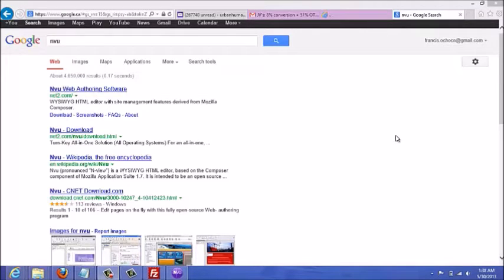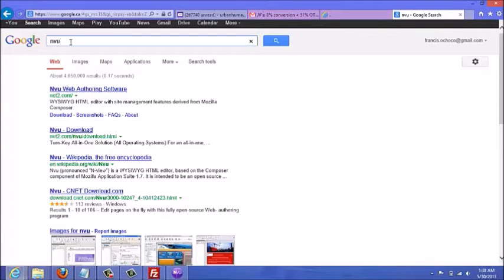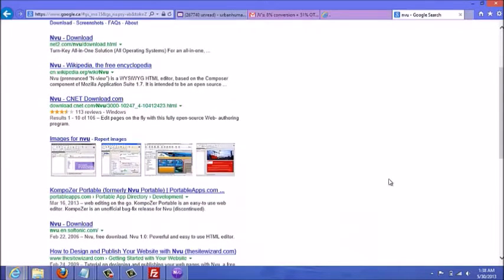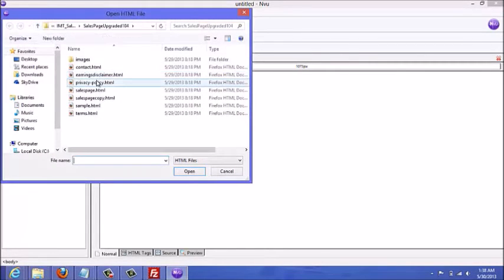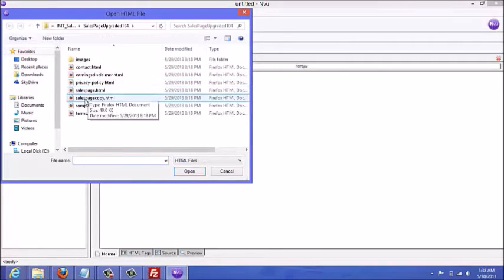In this video I'm going to show you how to edit the sales page using free editing software. The software I'm going to use is called NVU — you can download it for free by going to Google and typing NVU, then finding a site to download it from. I already have it downloaded, so this is what it looks like.